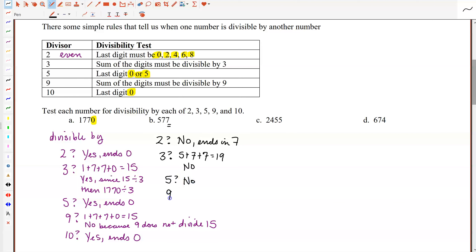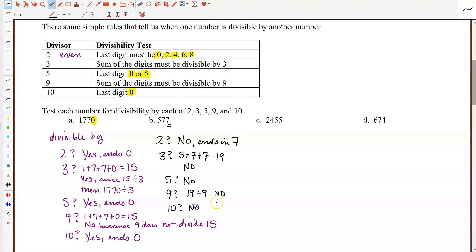Is 577 divisible by 9? The sum of the digits is 19. Does 9 divide 19 evenly? No — you can divide it, but it has a remainder. So since 9 doesn't go into 19 without a remainder, this number is not divisible by 9. And is it divisible by 10? It doesn't end in a 0, so no.